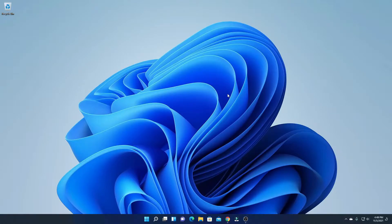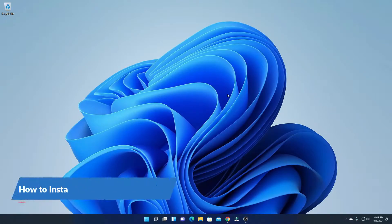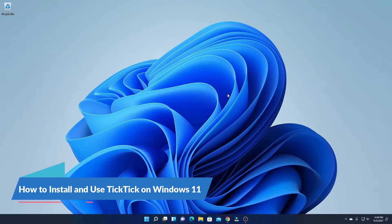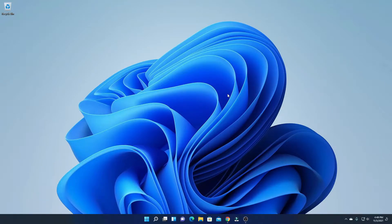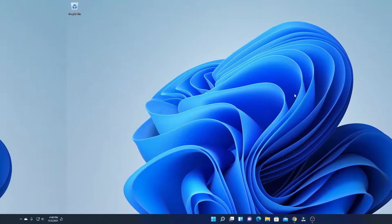Hello everyone, I am back with another video. In this video, we are going to discuss how we can install and use TickTick Task Manager on Windows 11. So let's get started.